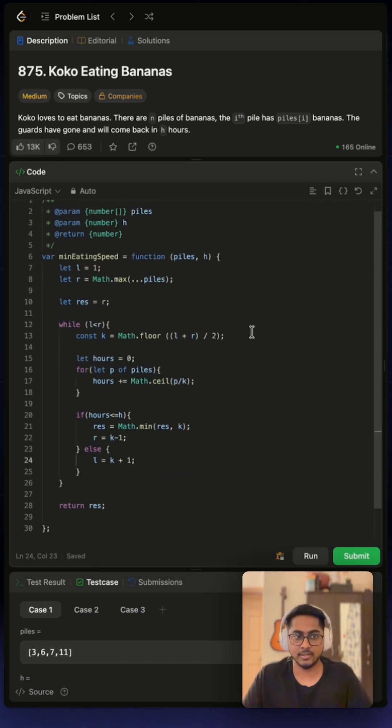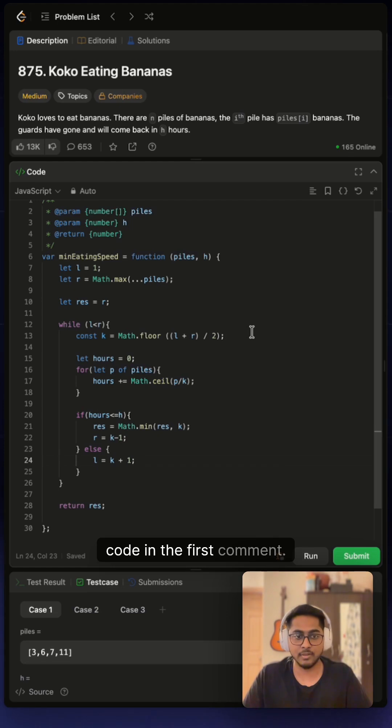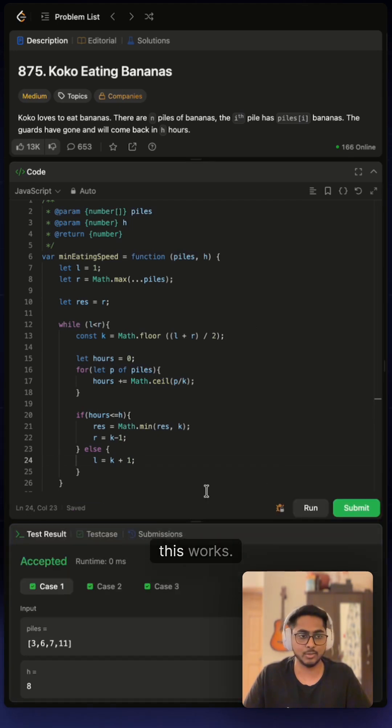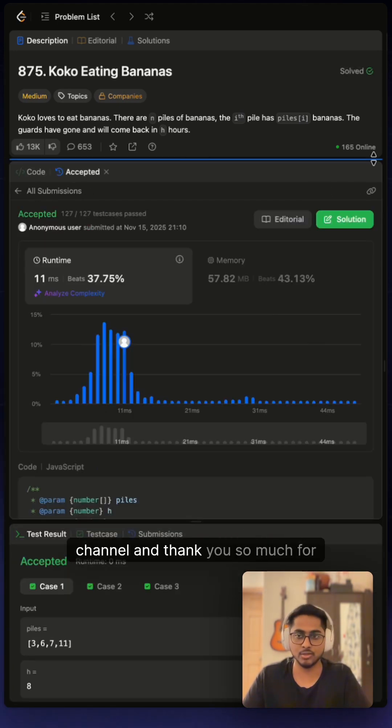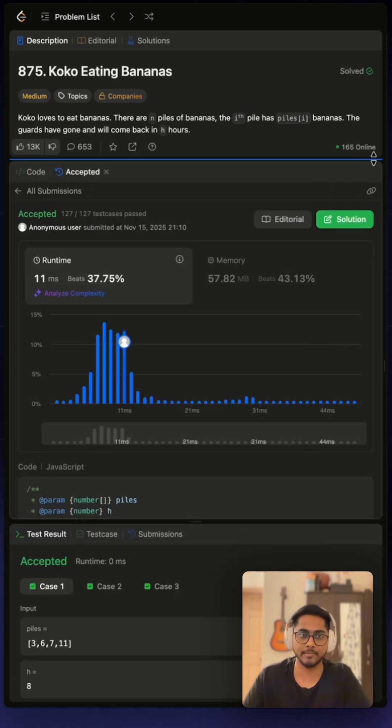You can also find the code in the first comment, so let's quickly run this. Yep, this works! Hope you found this helpful and thank you so much for watching.